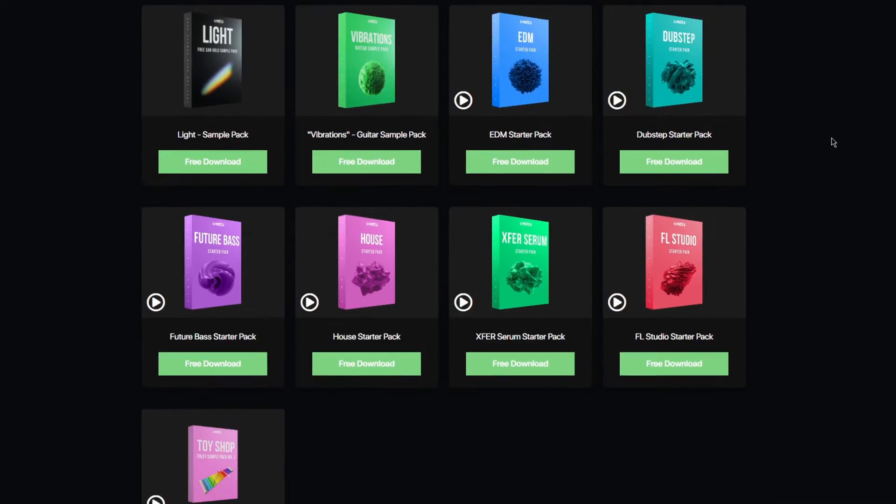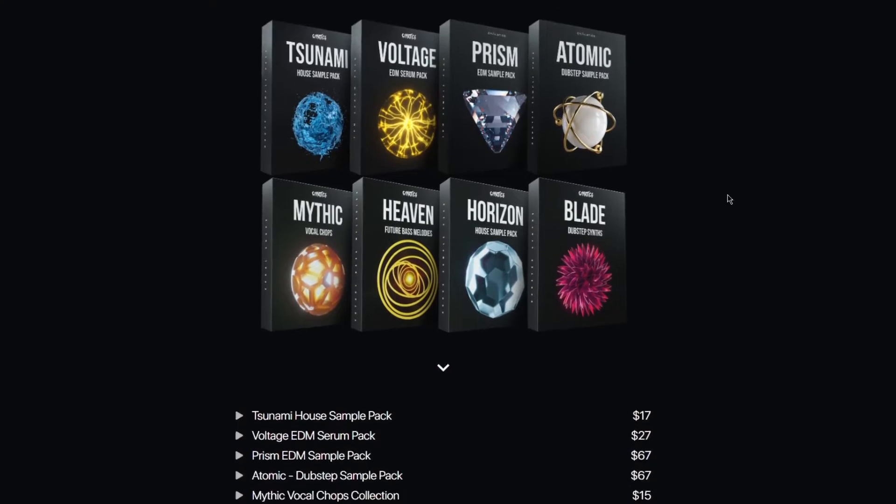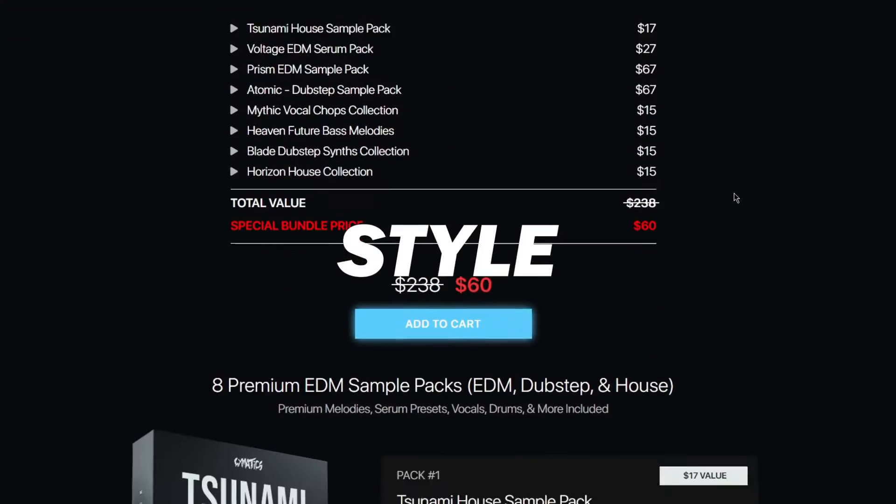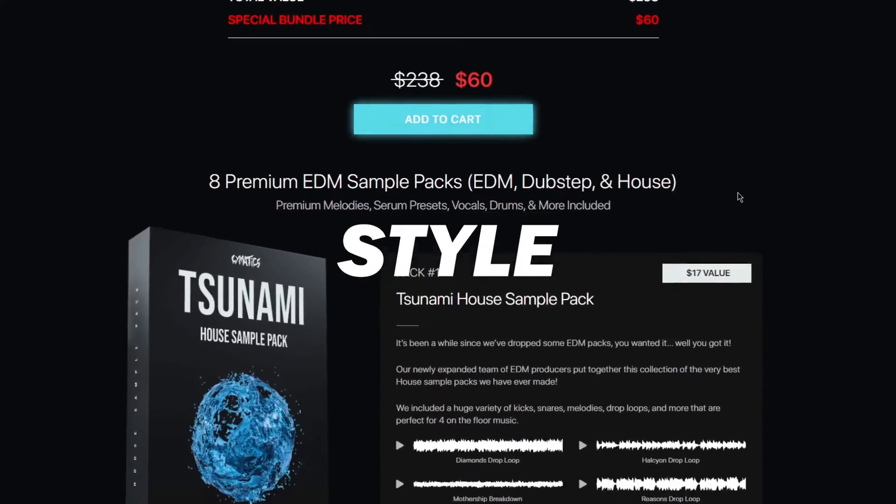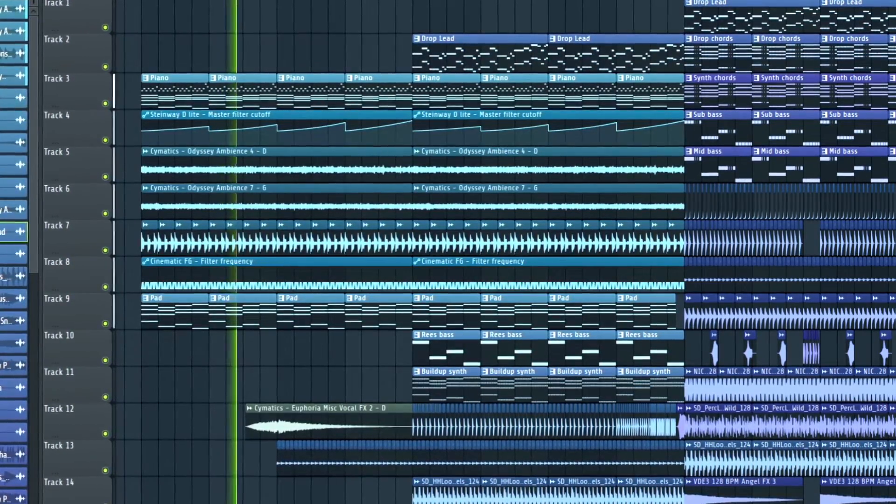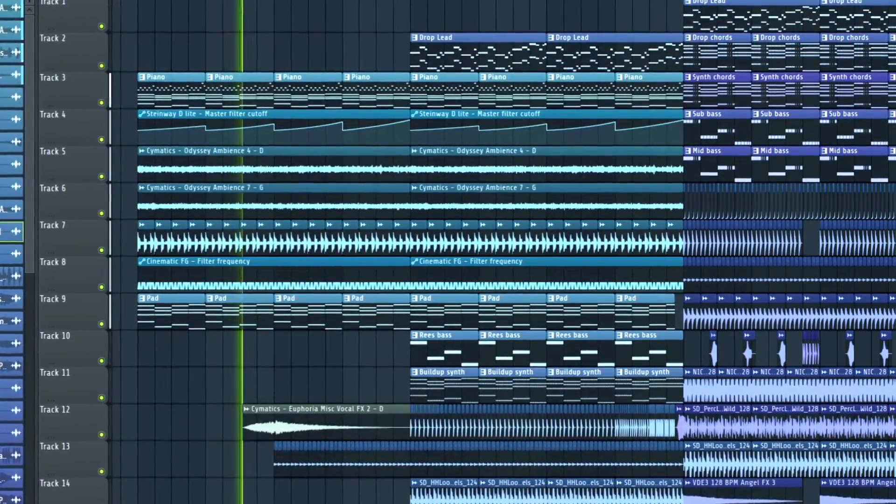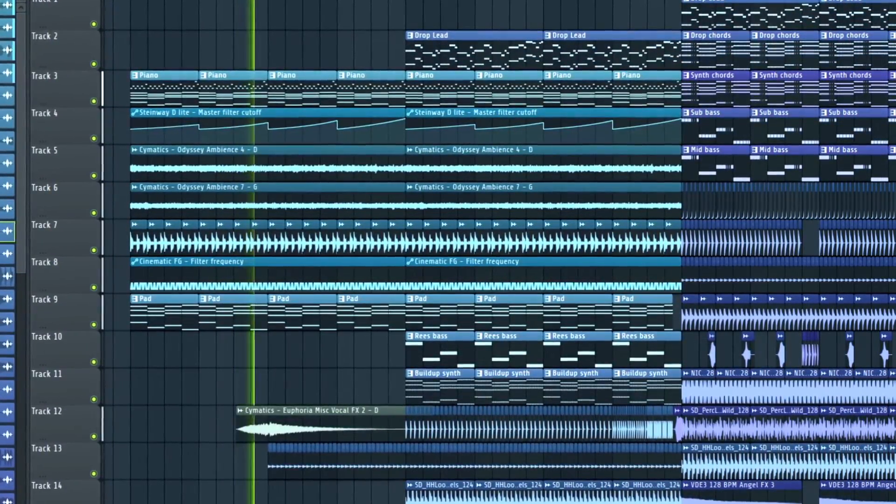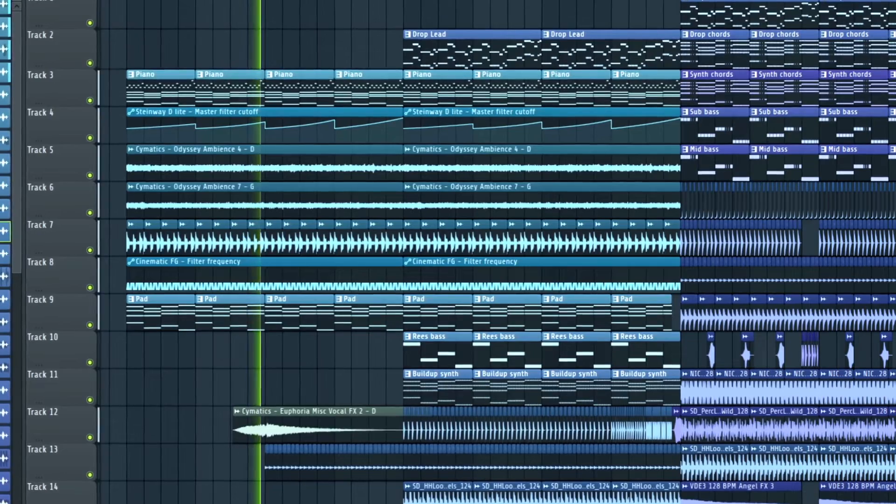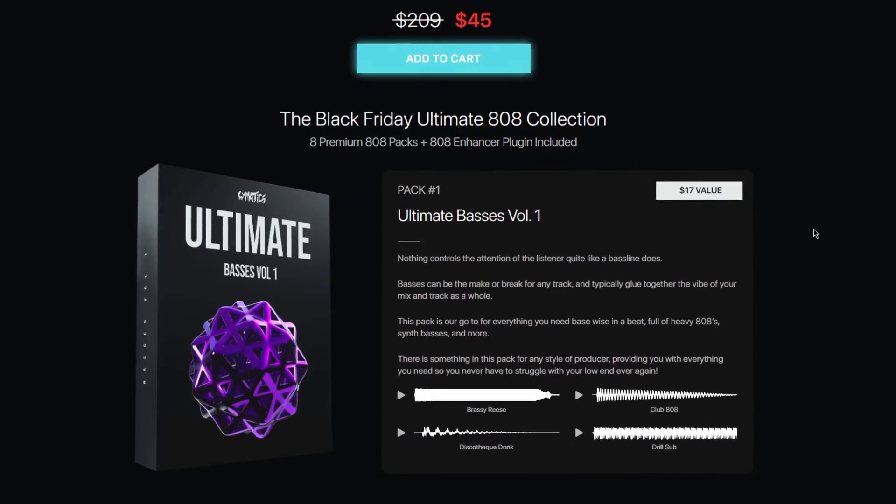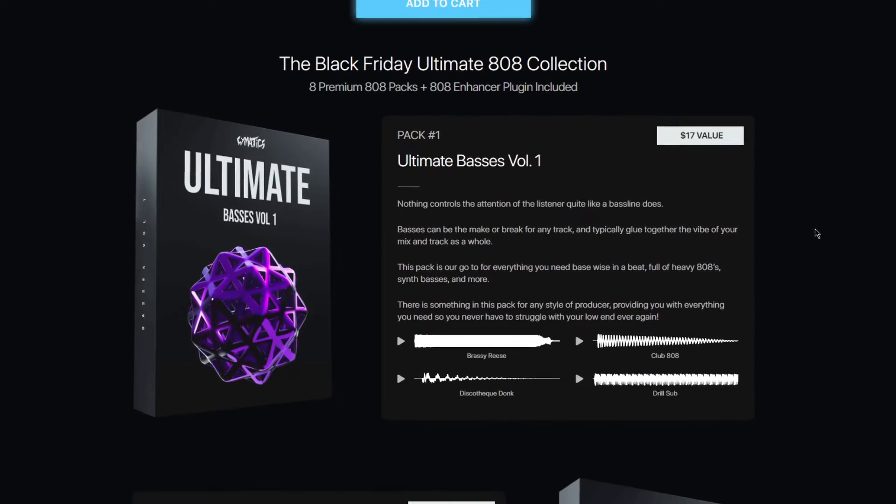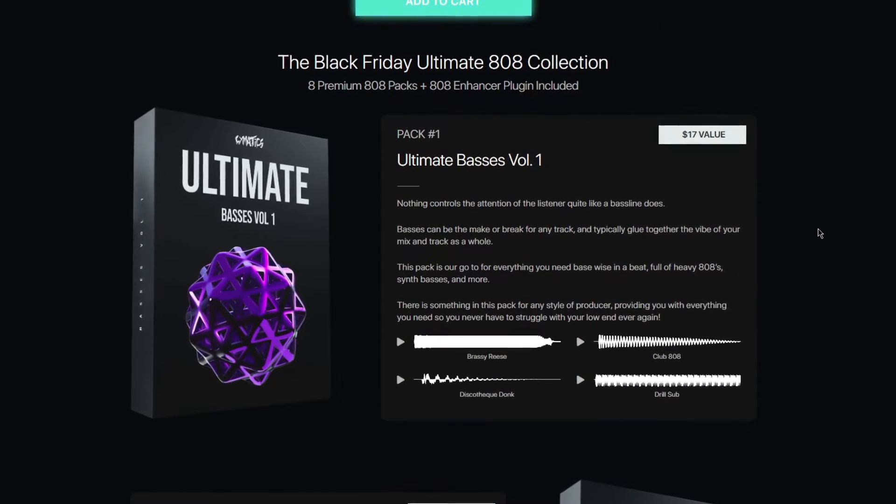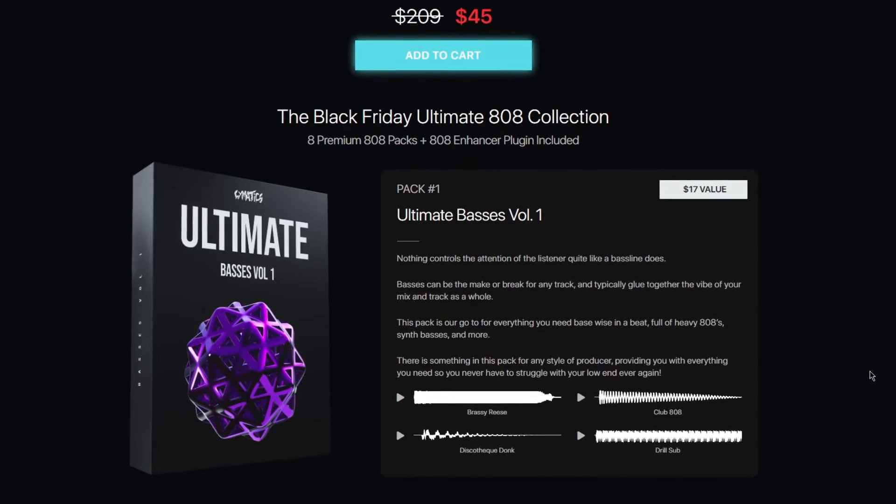When choosing a sample pack, it's important to consider the genre and style of music you're making. For example, if you're making EDM, you might want to look for samples that include drum loops and synth sounds. Meanwhile, if you're making hip-hop, you might want to look for a sample pack that also has 808s.